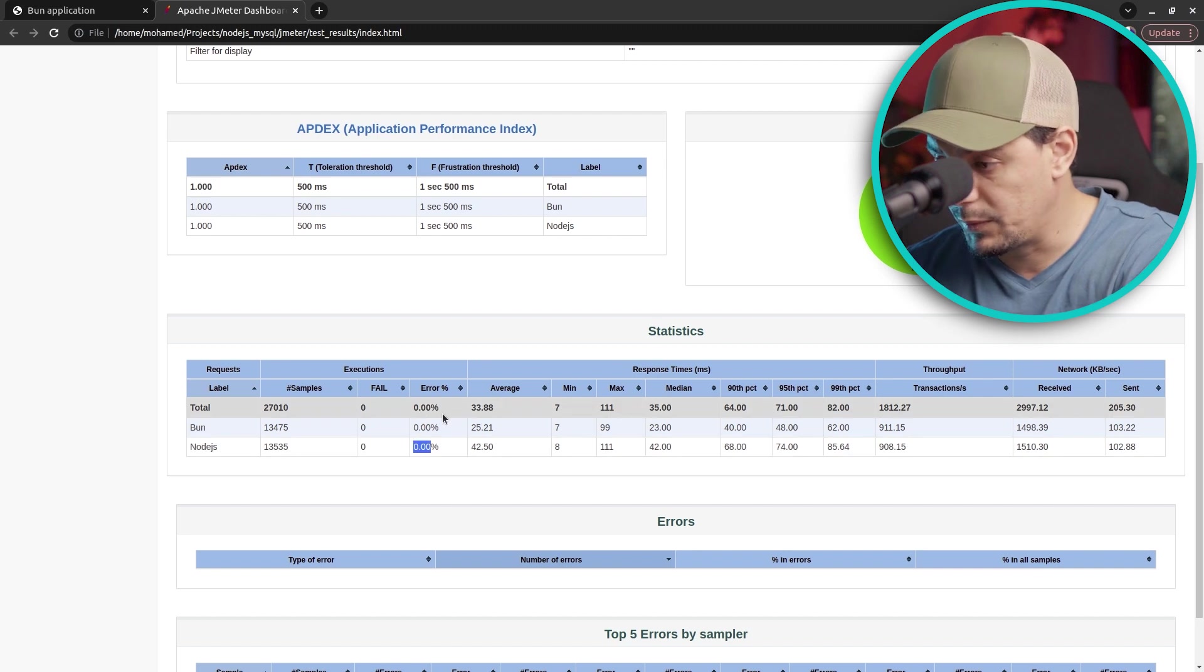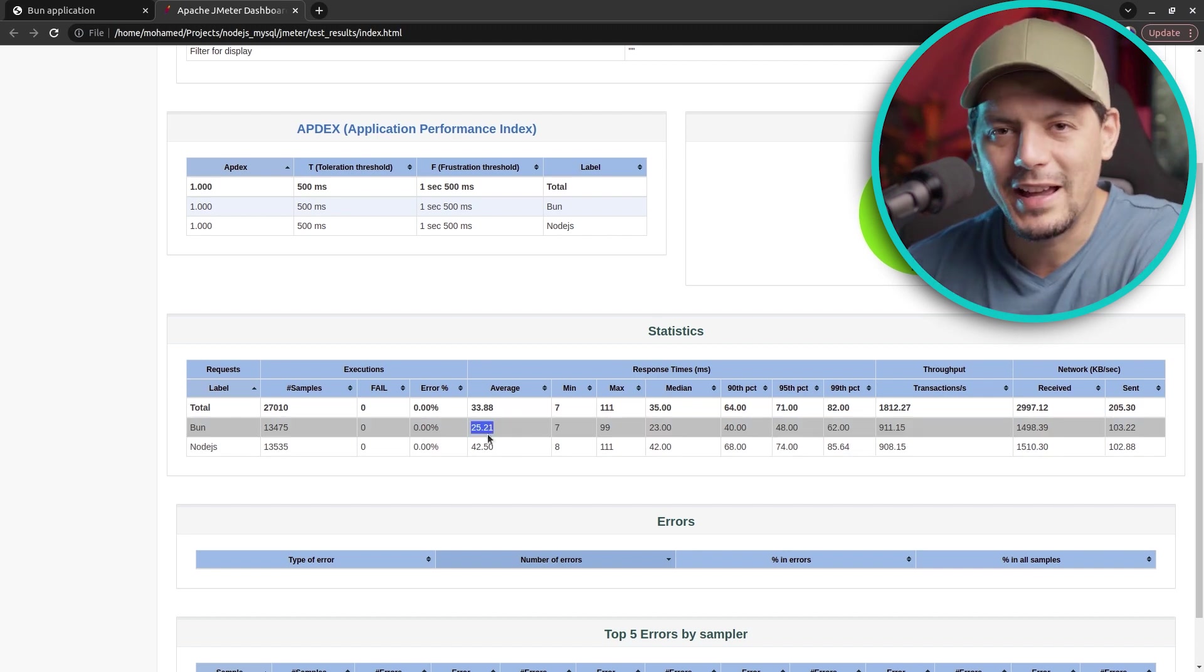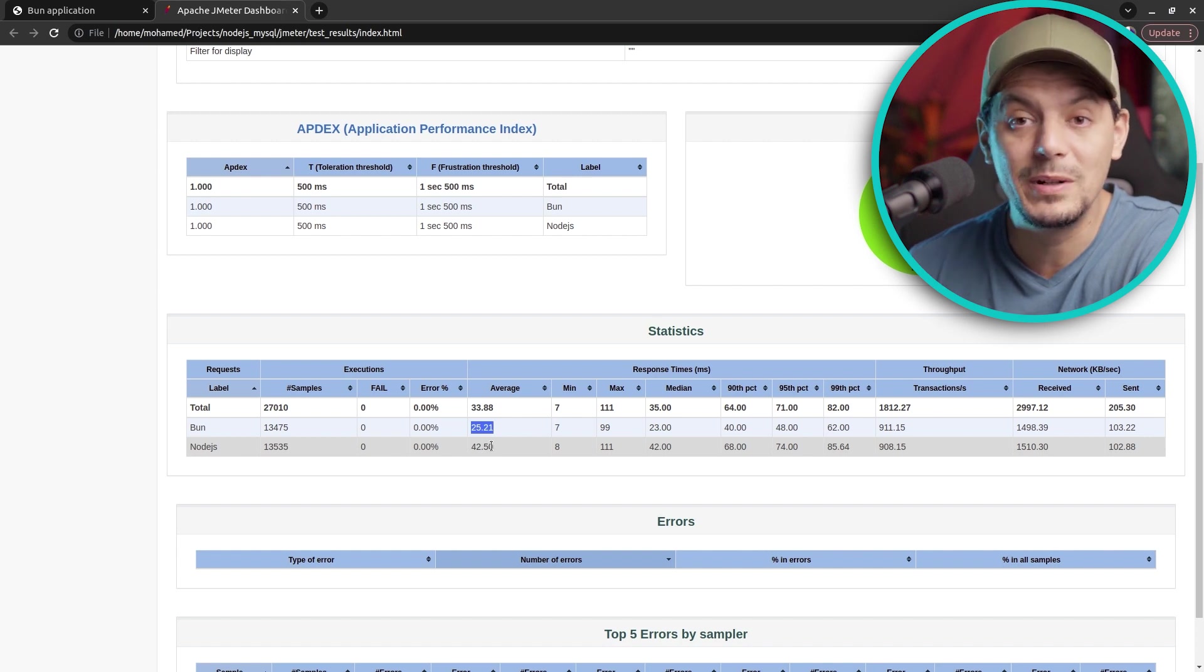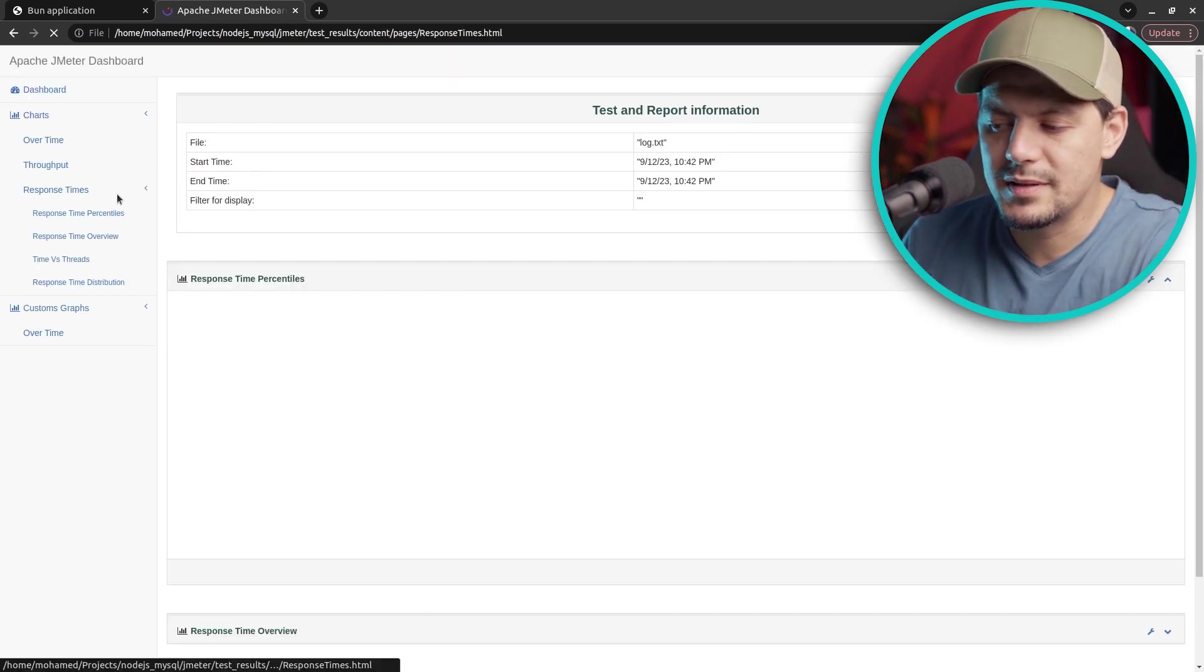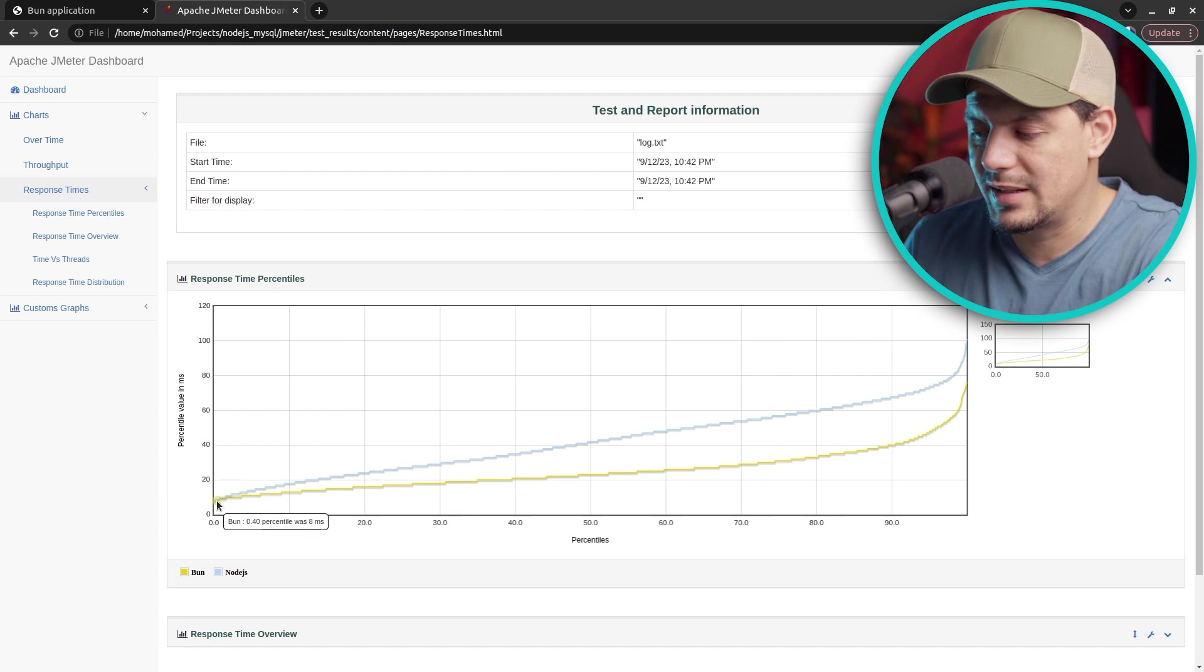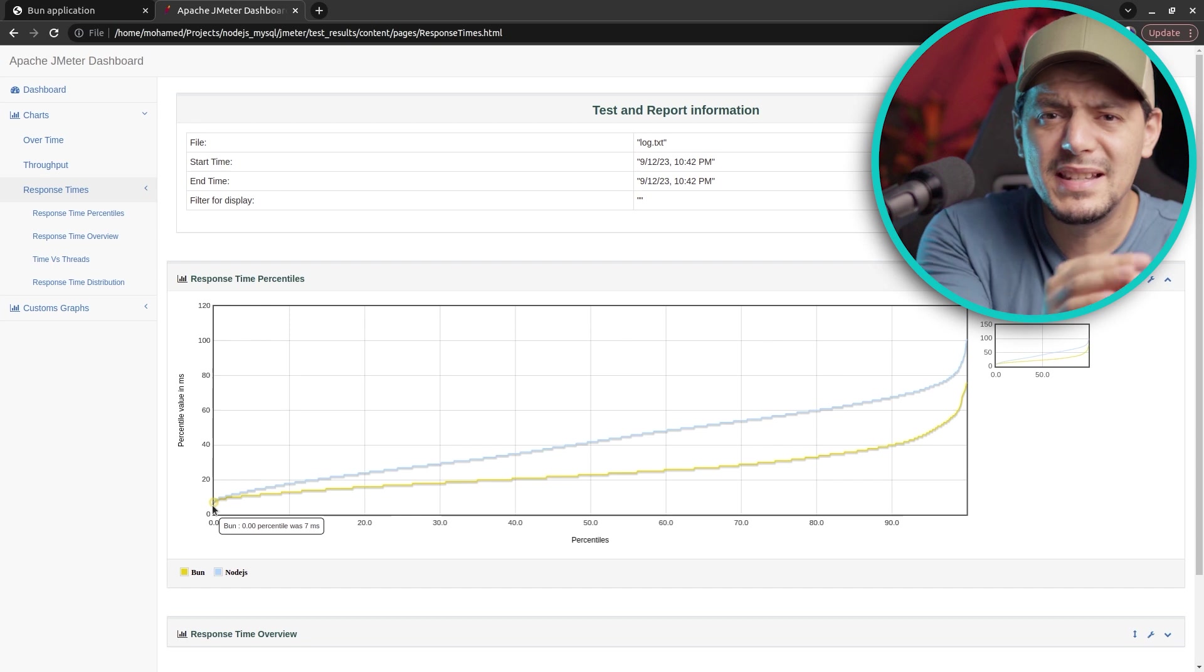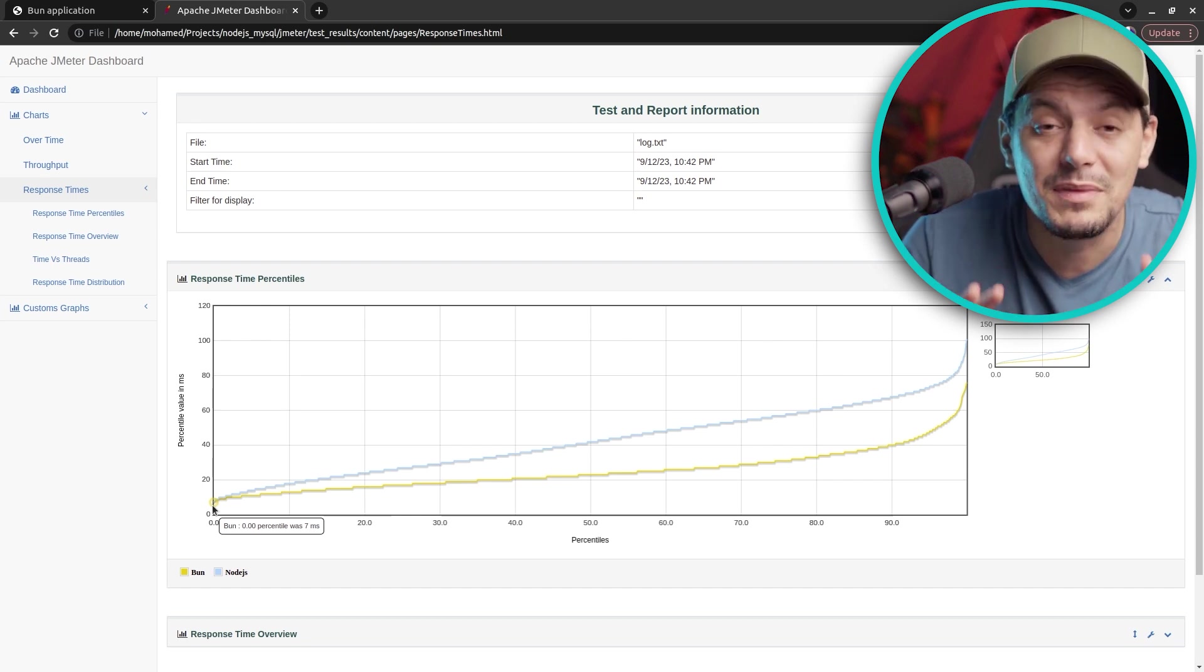Beautiful! Bun has 25 millisecond average response time. This is really impressive. Now let's go to the response time metric. This will have better visualization. Both applications start similar at 7 milliseconds.